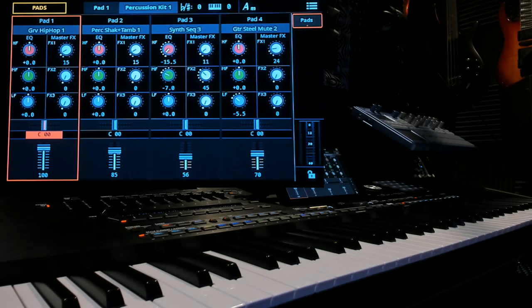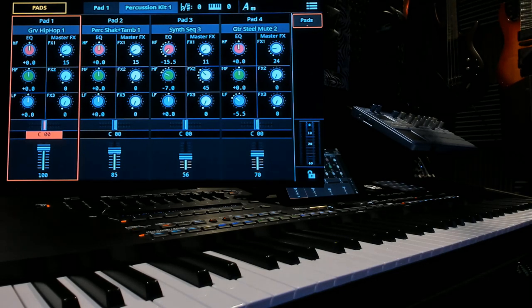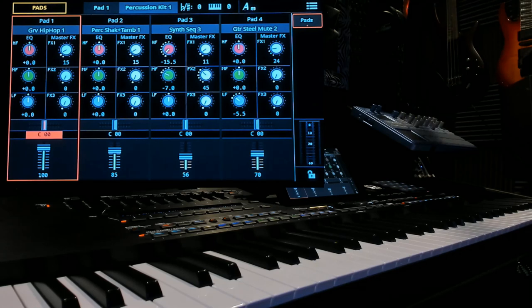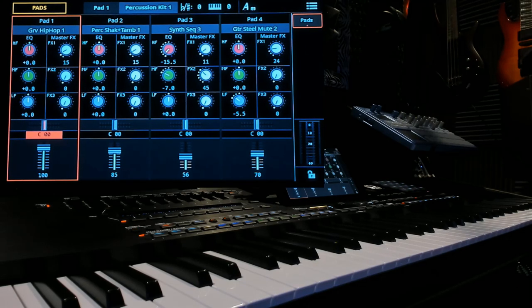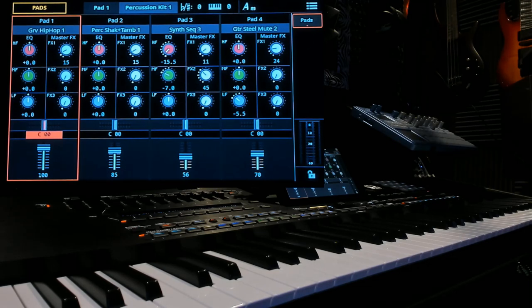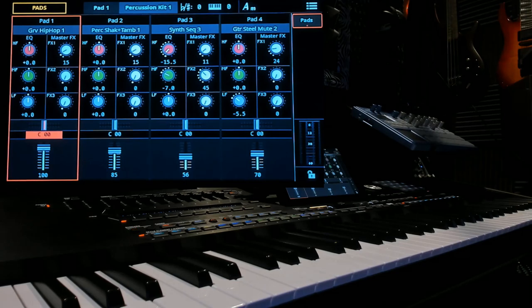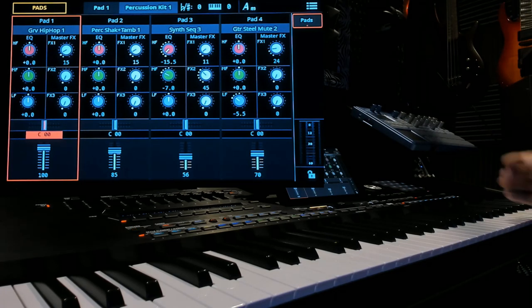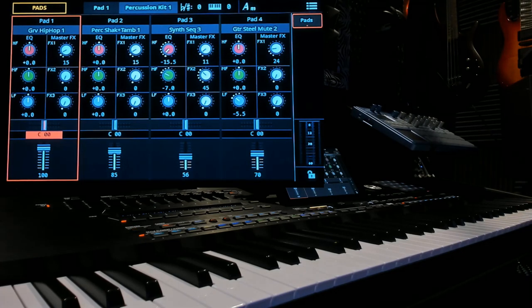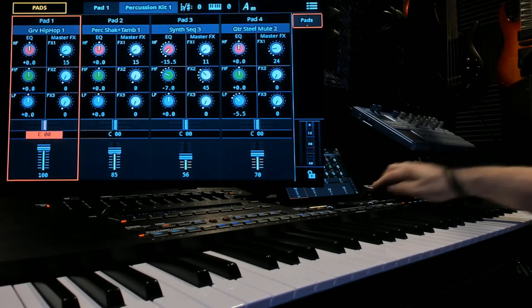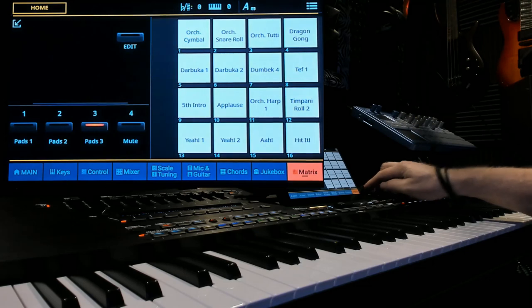So what this is showing you is you have full control over that pad in that matrix. Again, I'm not going to go into the sampling. I'm just going to show you how you can change the volume, the panning, and the EQing, and also the effects send of that pad in the matrix separately. So let's get out of this. Go back.